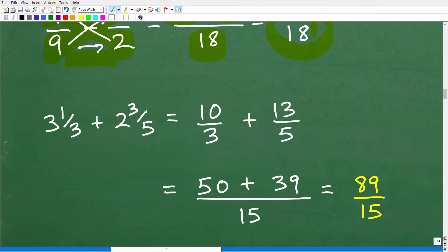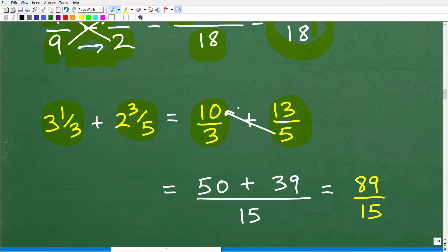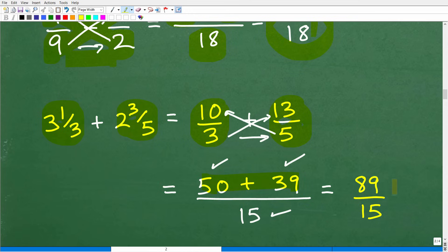How does the bow tie work with mixed number fractions? Same approach as before — rewrite them as improper fractions. Three and one-third becomes ten-thirds, and two and three-fifths becomes thirteen-fifths. Now apply the bow tie: five times ten is 50, three times 13 is 39, and the denominator is three times five, which is 15. Adding the numerators: 50 plus 39 is 89. The answer is eighty-nine over 15.